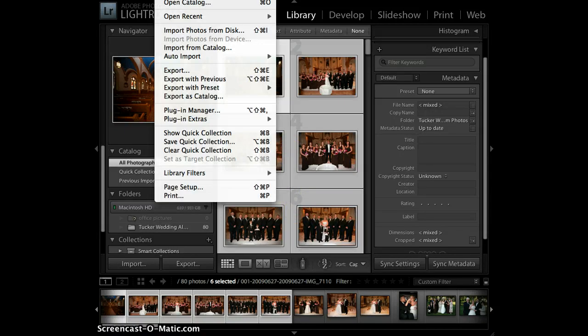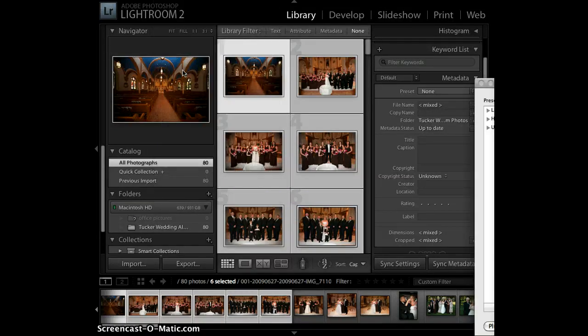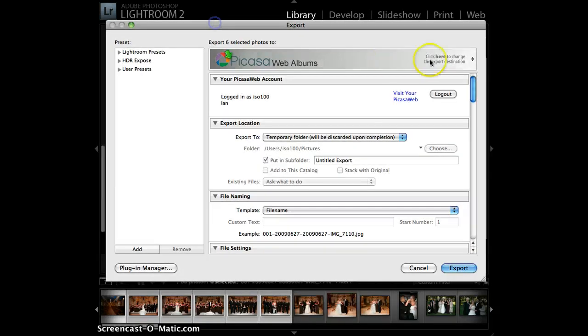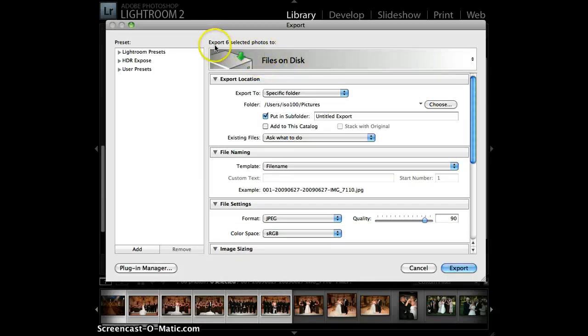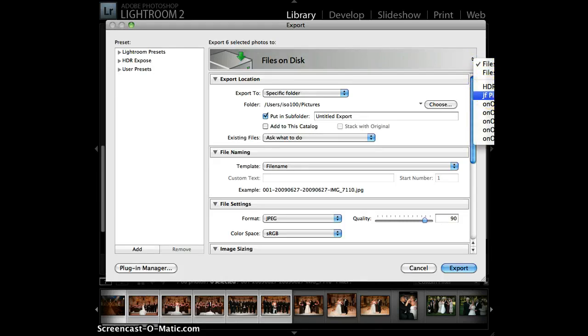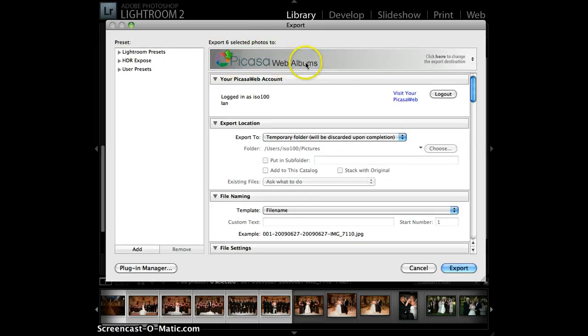I'm going to go to File, Export, and on the Export dialog, what I'm pretty sure you're doing right now is you're leaving it on Files to Disk. So it says, Export six selected photos to Files on Disk. You want to click this arrow and change that to JF PicasaWeb. So now you can see it says, Export six selected photos to PicasaWeb albums.